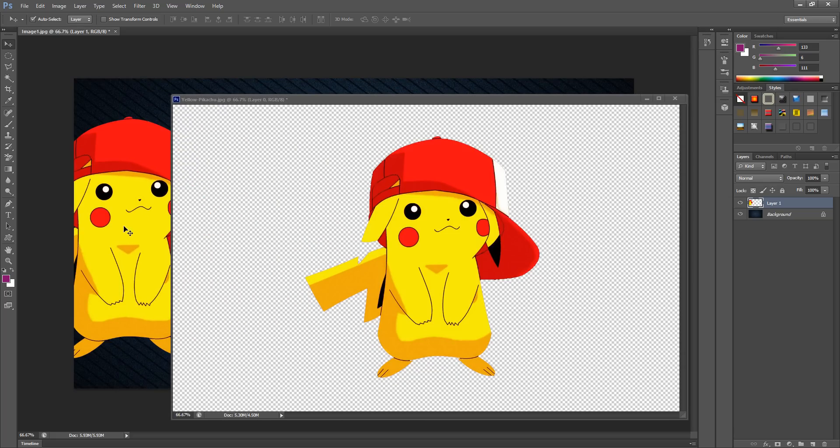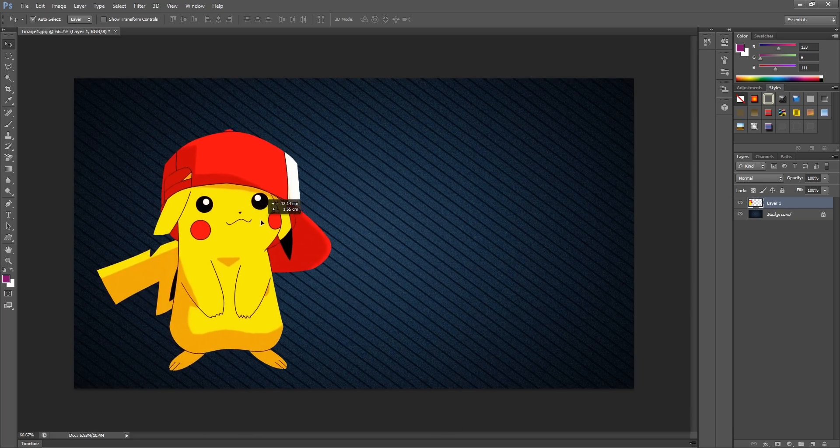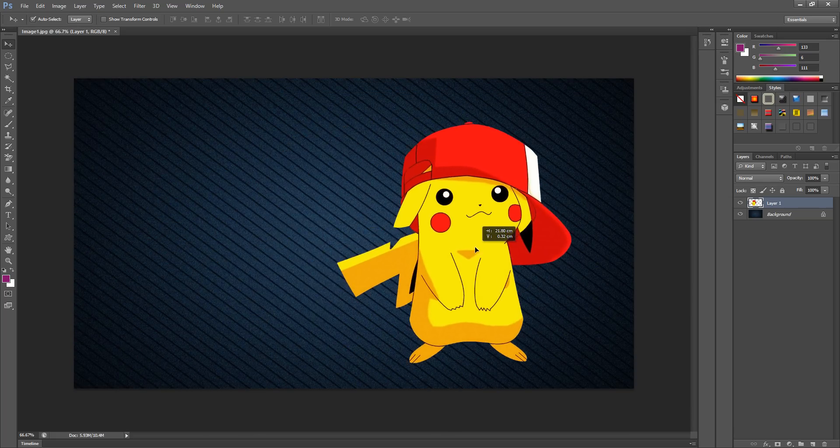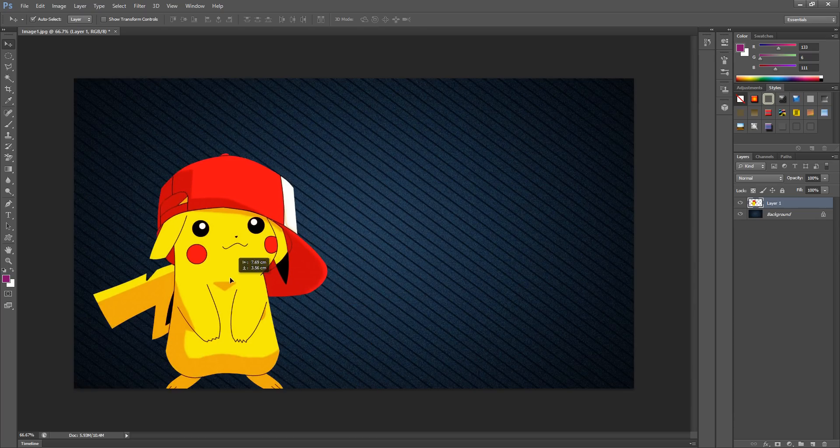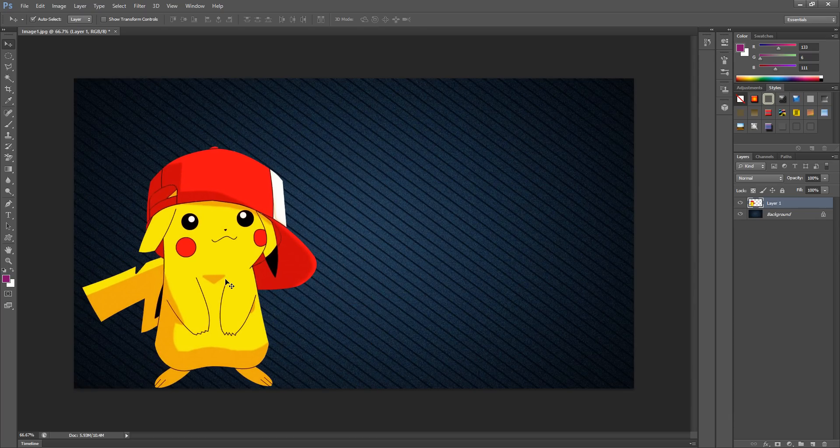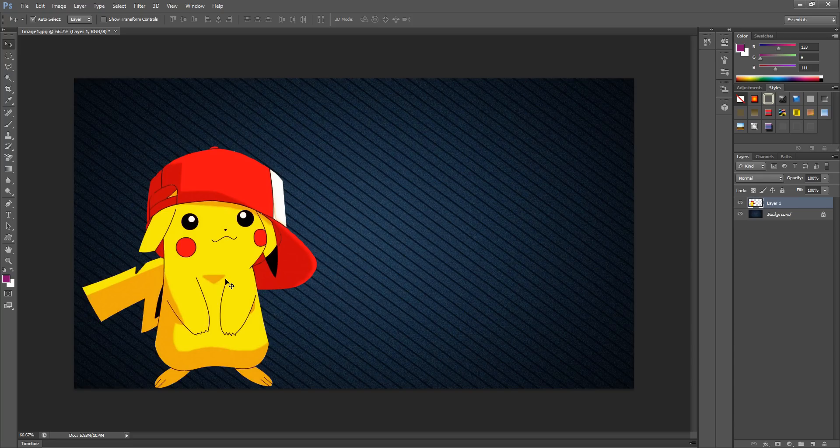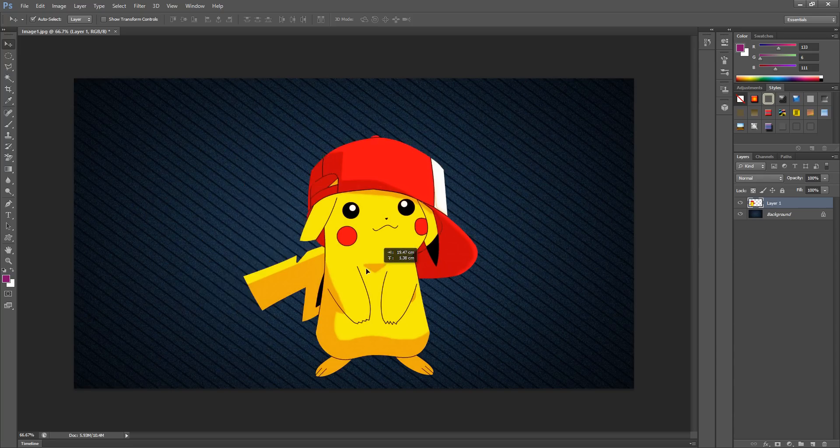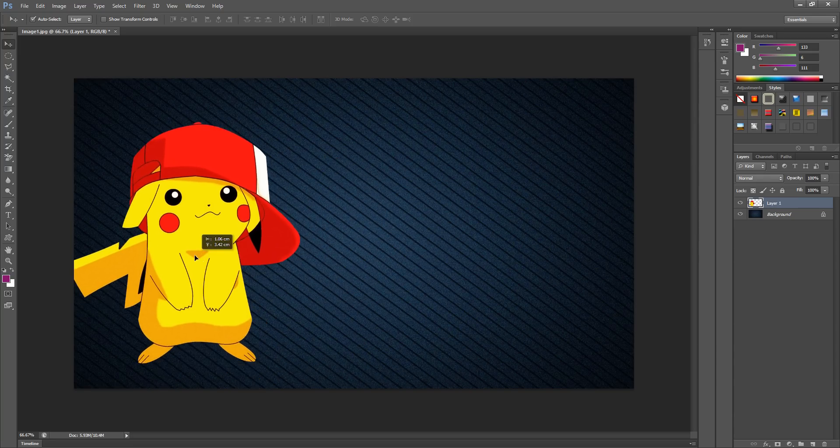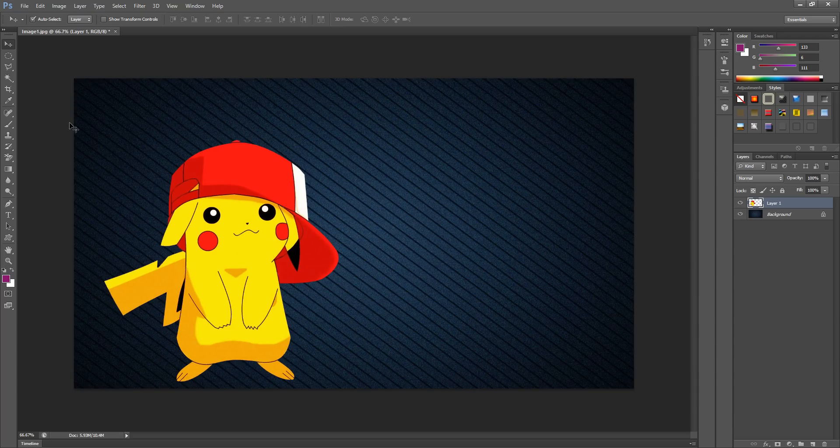Now I'm going to show you that it actually does show up as a transparent background. I'm going to click select and drag it into another picture. As you can see, it is most definitely a transparent background. It's so simple and very easy.